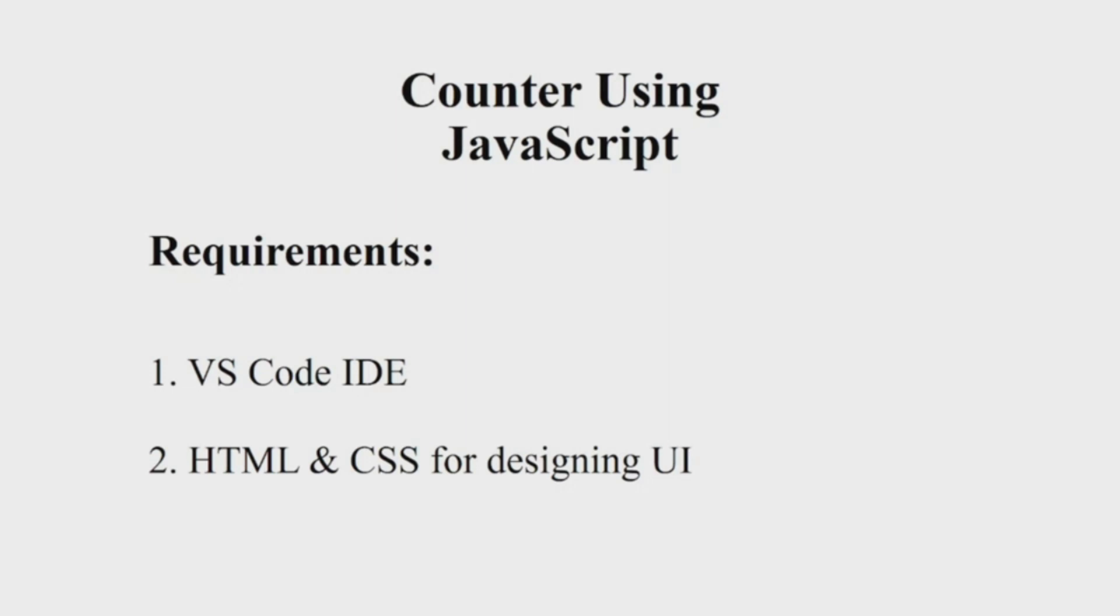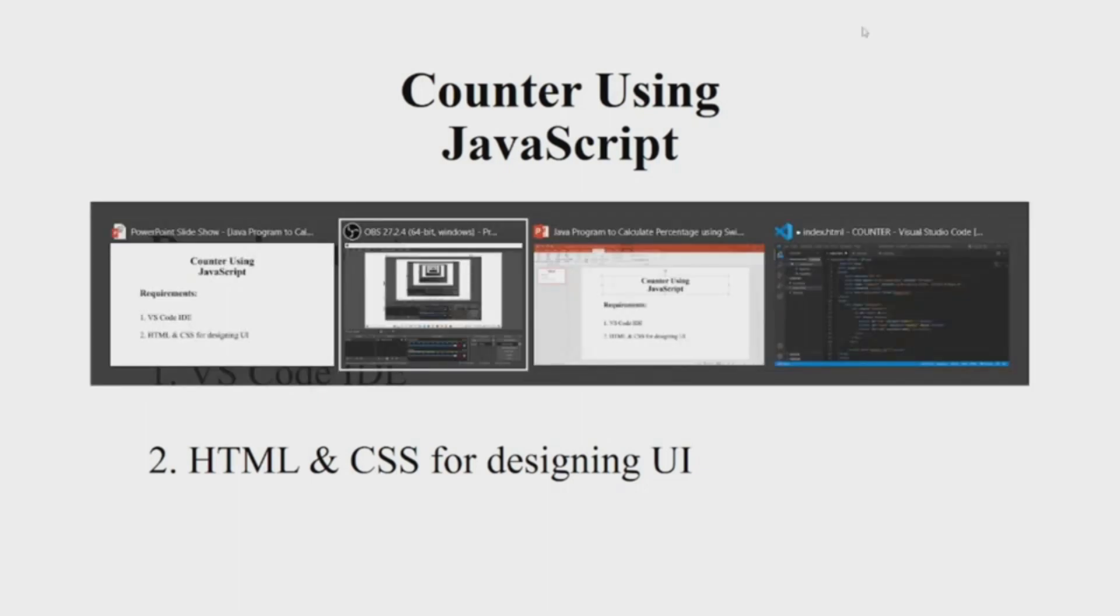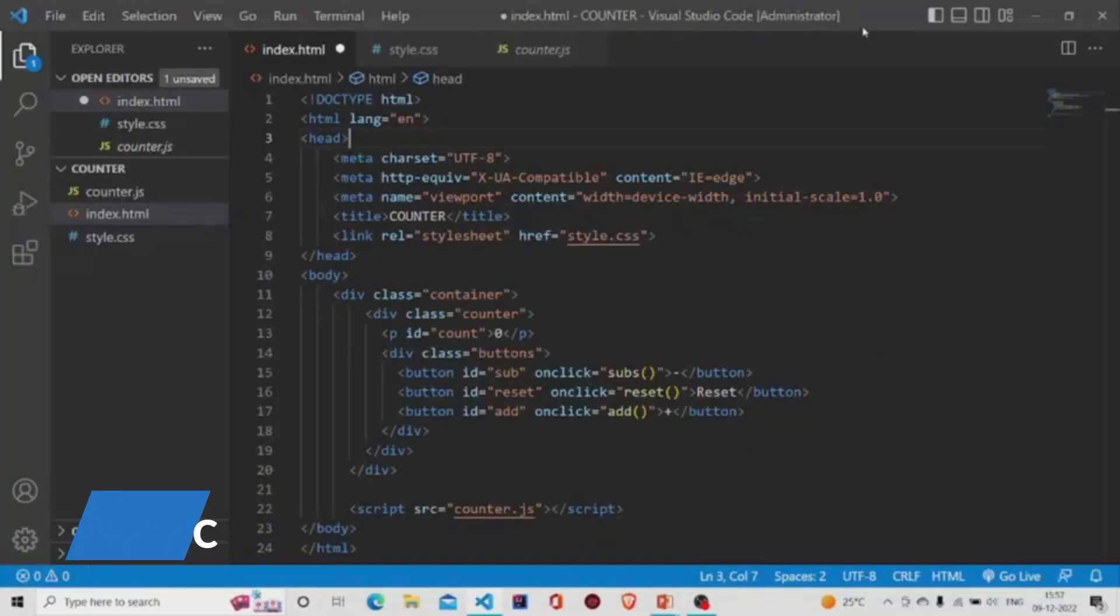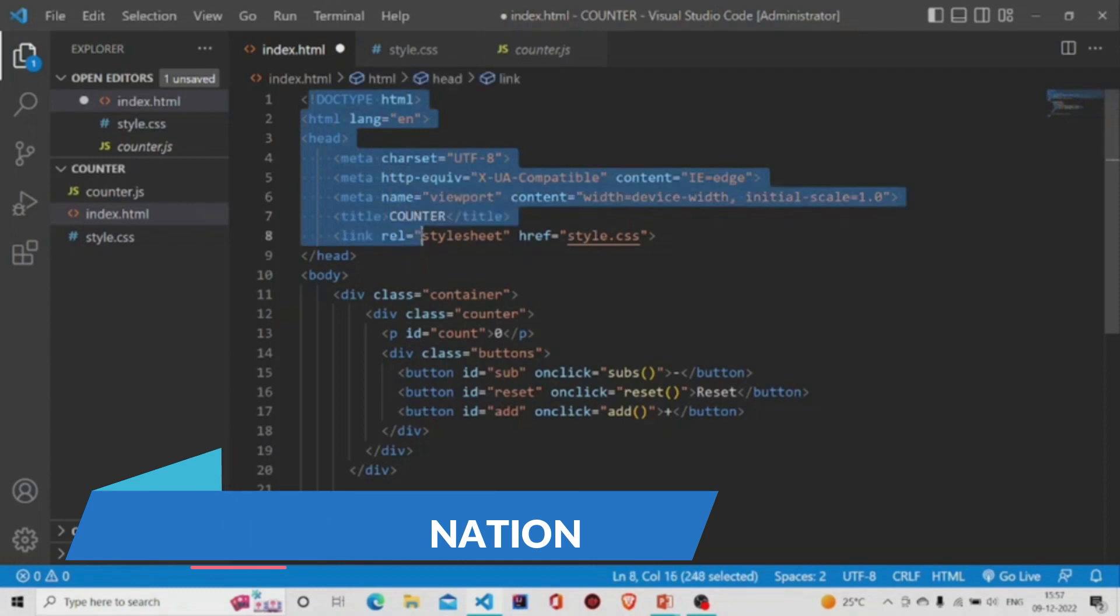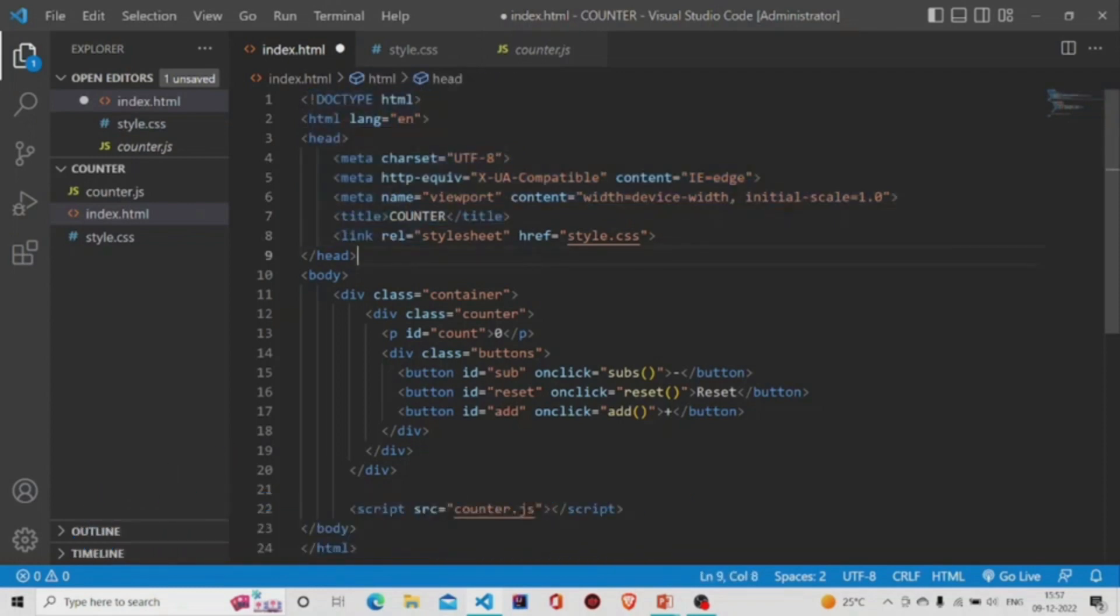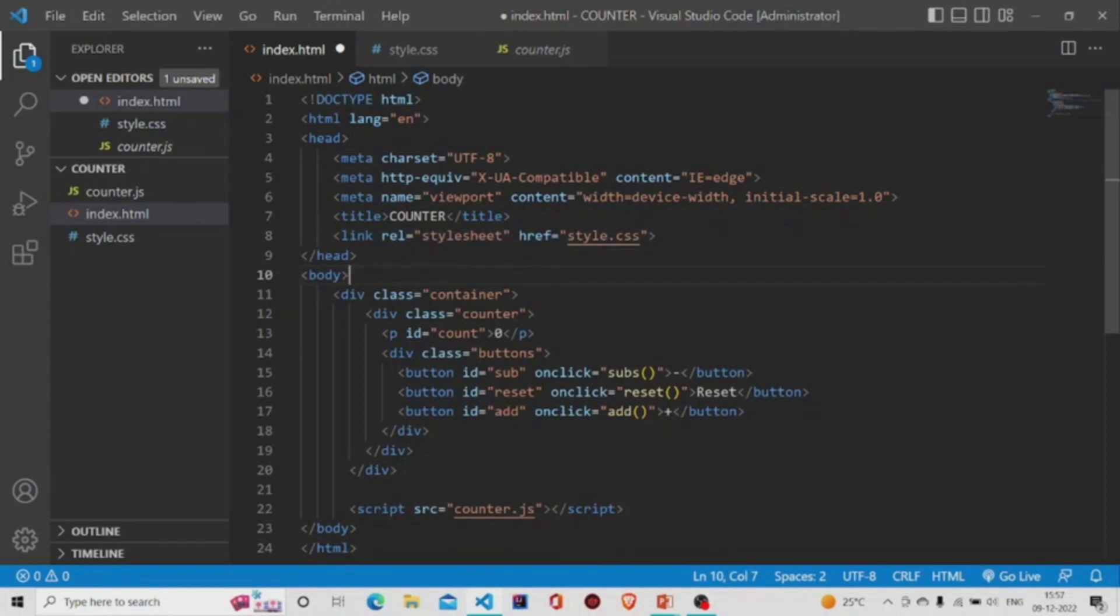Let us now understand the working of the source code. Over here is the HTML file. This is the basic structure of HTML. I have linked the stylesheet over here in the head tag using this link tag.